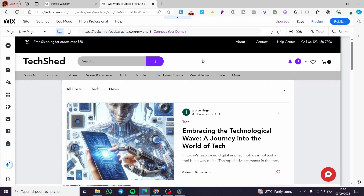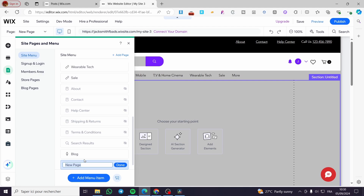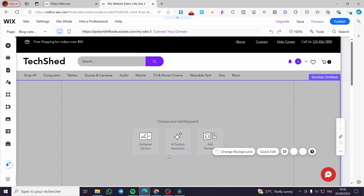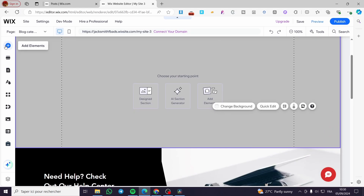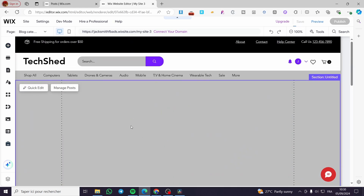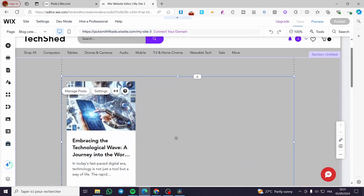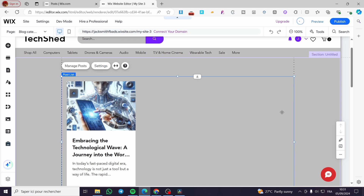Name it 'Blog Categories' or whatever you prefer. Then add elements to it — for example, add blog posts from there, and everything will be linked. You can add the number of posts you want and customize it. That was all for today's video — thank you for watching, I hope you enjoyed the content, and hope to see you soon on the next one.